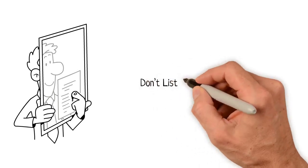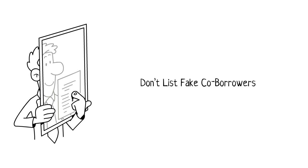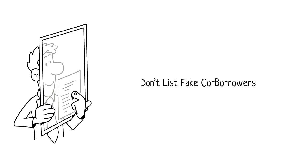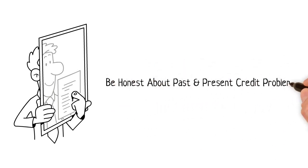Don't list any fake co-borrowers on your loan application. Be truthful about any and all credit problems, past and present.